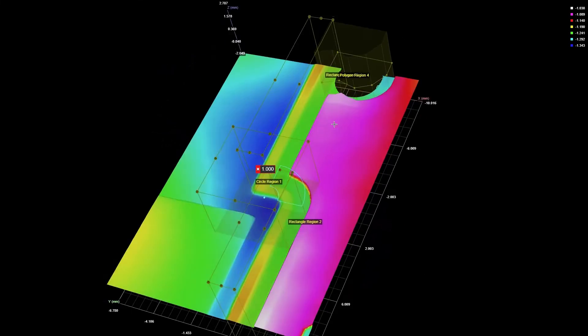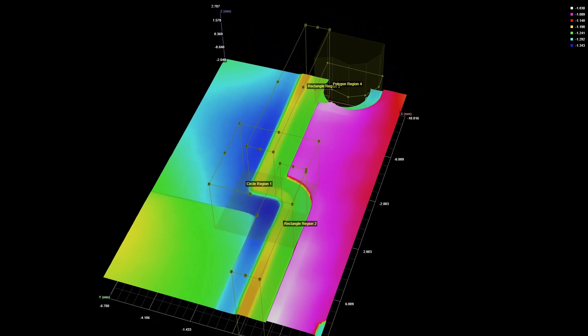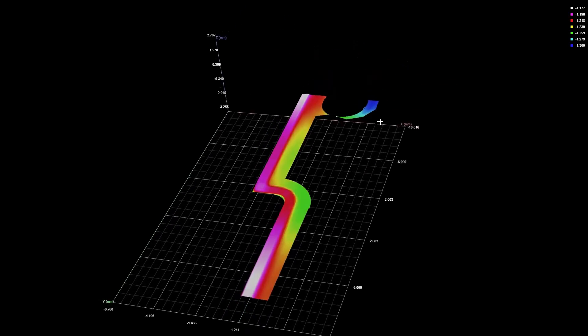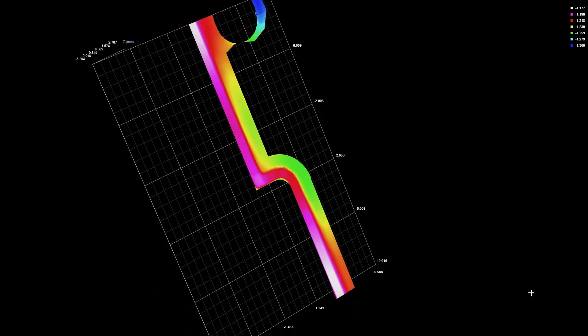Regions can be overlapped to create even more possibilities for custom mask regions.